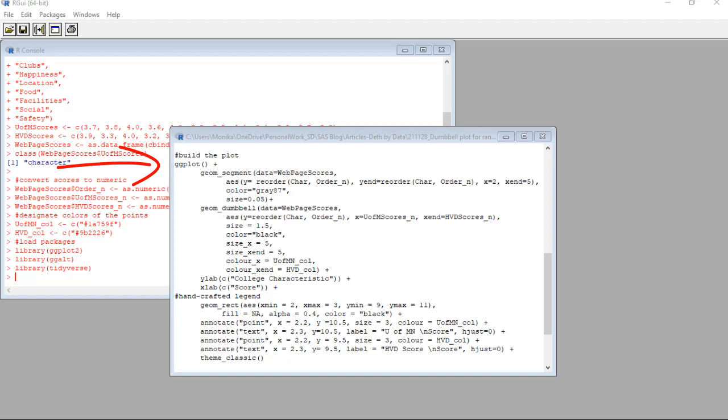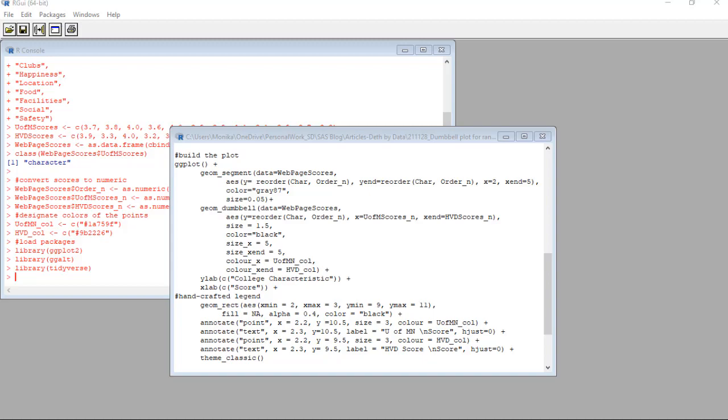But first, let me walk you through the ggplot2 code. We start by just declaring ggplot2 on the first line and not giving it any arguments. Then, as you can see by my nicely formatted code, we form basically two things: geom underscore segments and geom underscore dumbbells. Now, you probably know what the geom underscore dumbbells are. Those are the dumbbell shapes that appear across the finished plot. So what is this geom underscore segment?